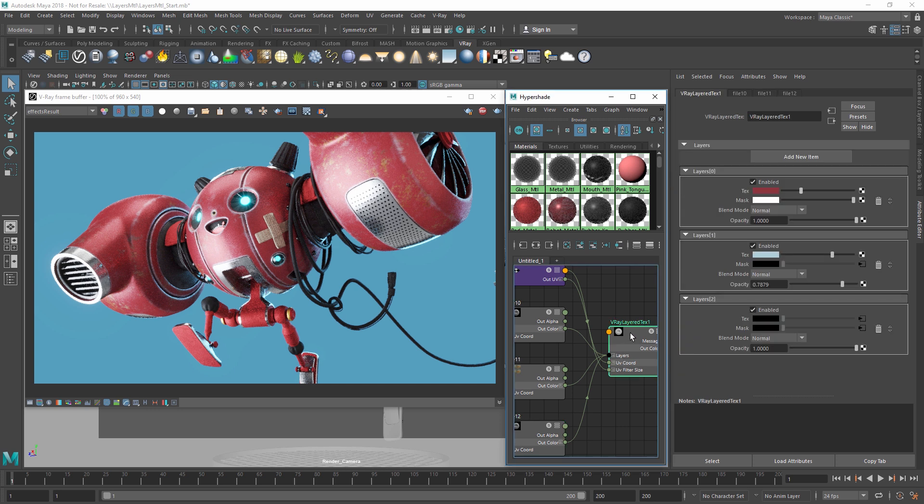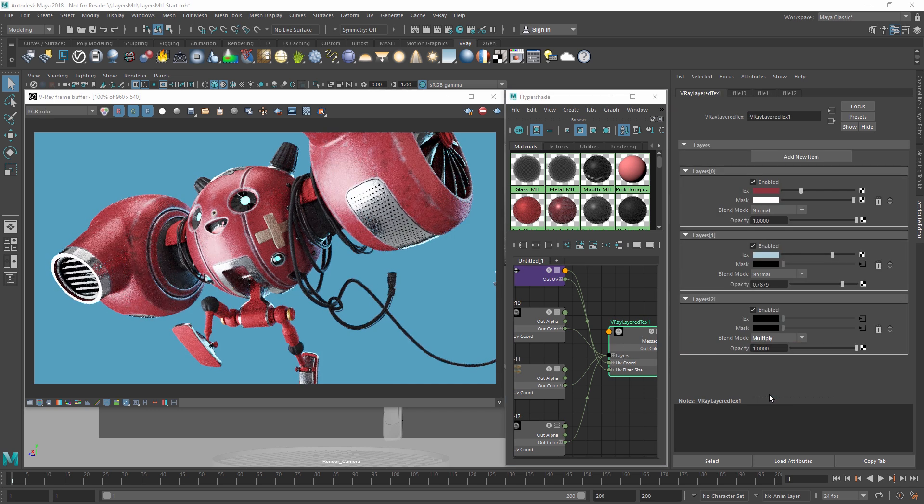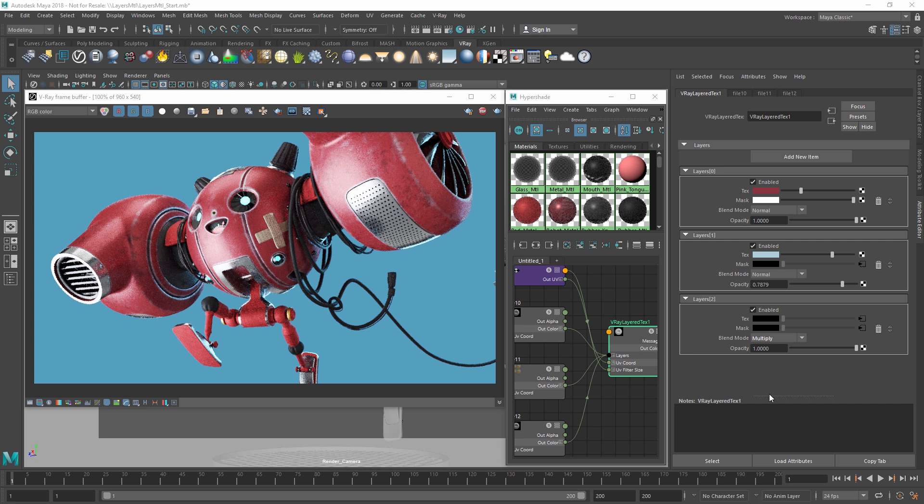In addition, we can change the Blend Mode to Multiply. These various blending operations basically work the same as they do in any other layer-based software.